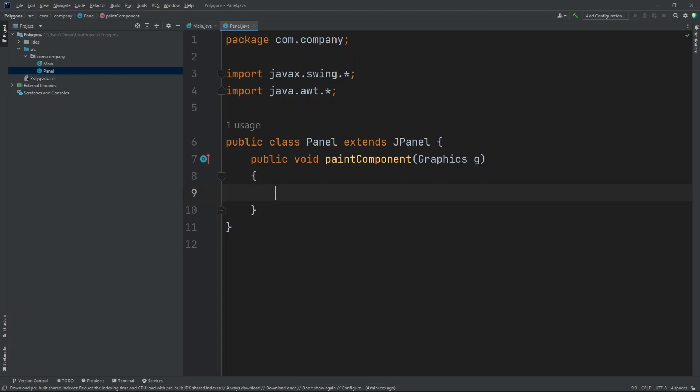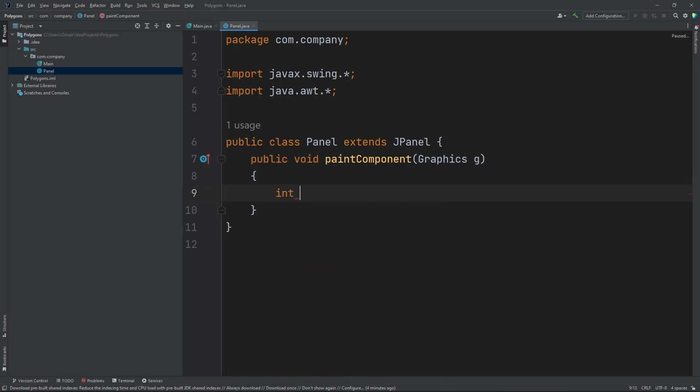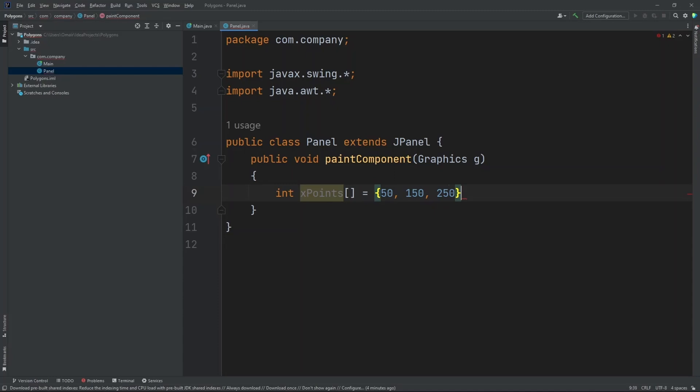So let's start off with a polygon. So we need to create an array for x points and y points. So let's create our first array. So int x point. And let's do equal to. Inside here let's put in 50, 150, and 250.